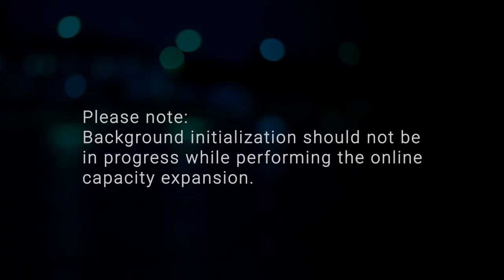Please note that background initialization should not be in progress on the selected Virtual Disk while performing the online capacity expansion.